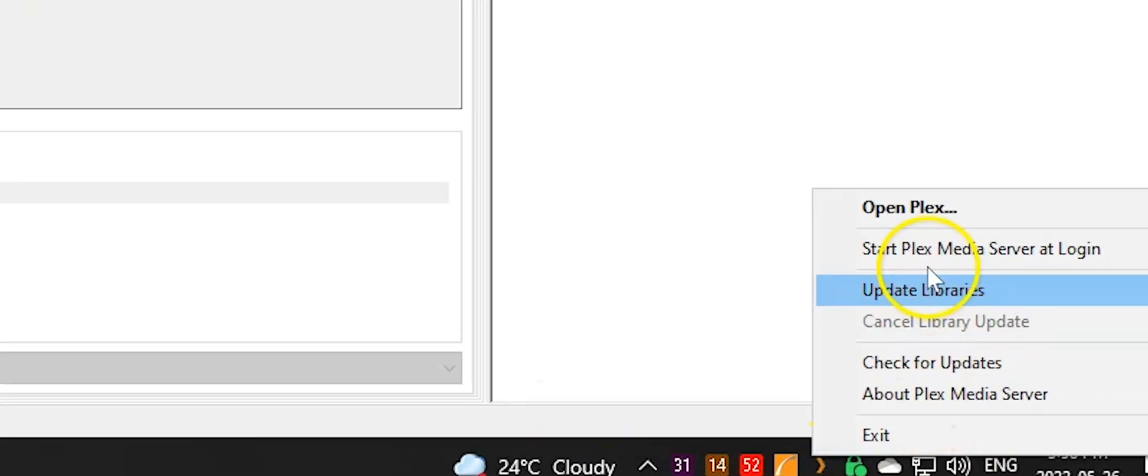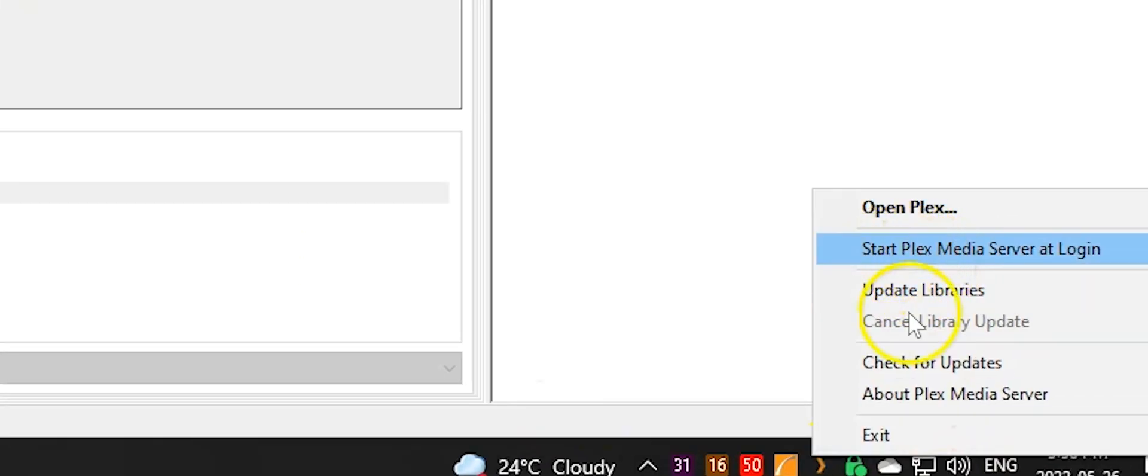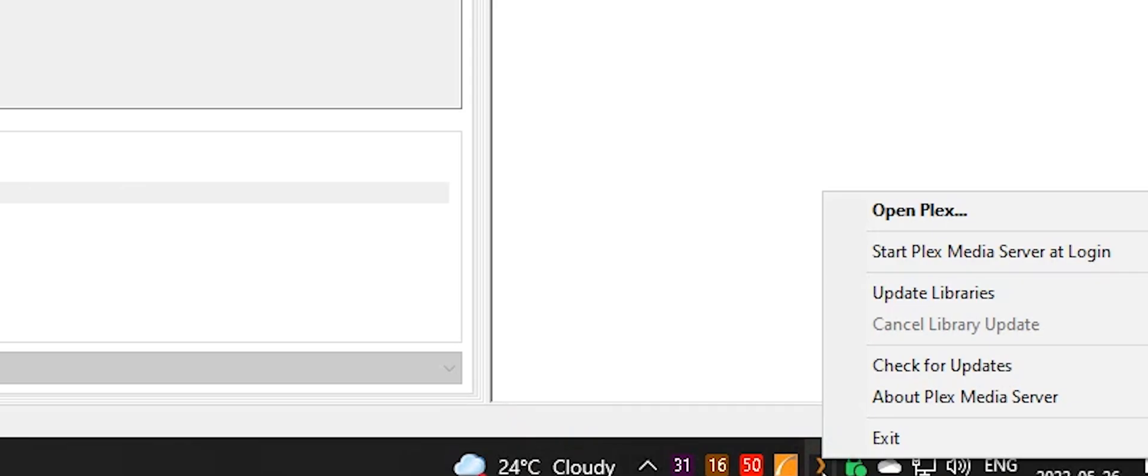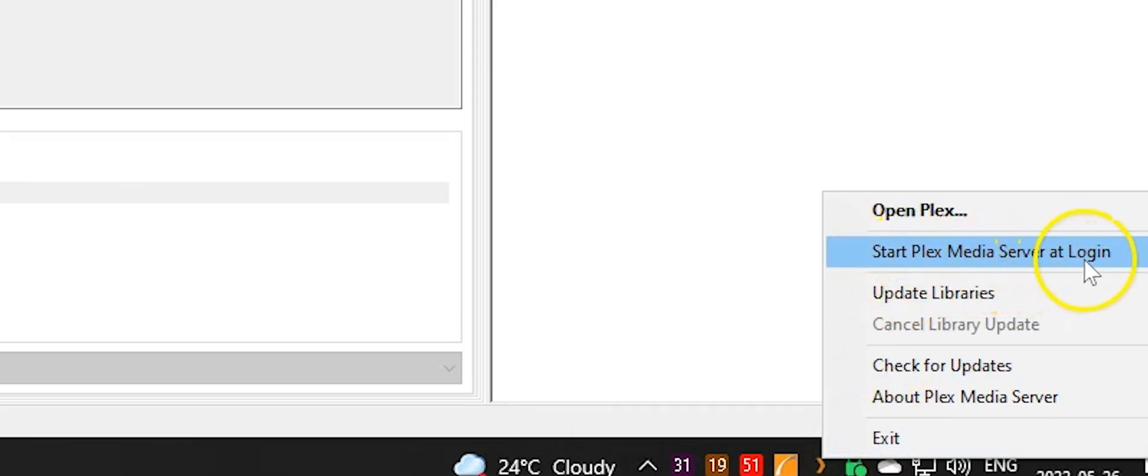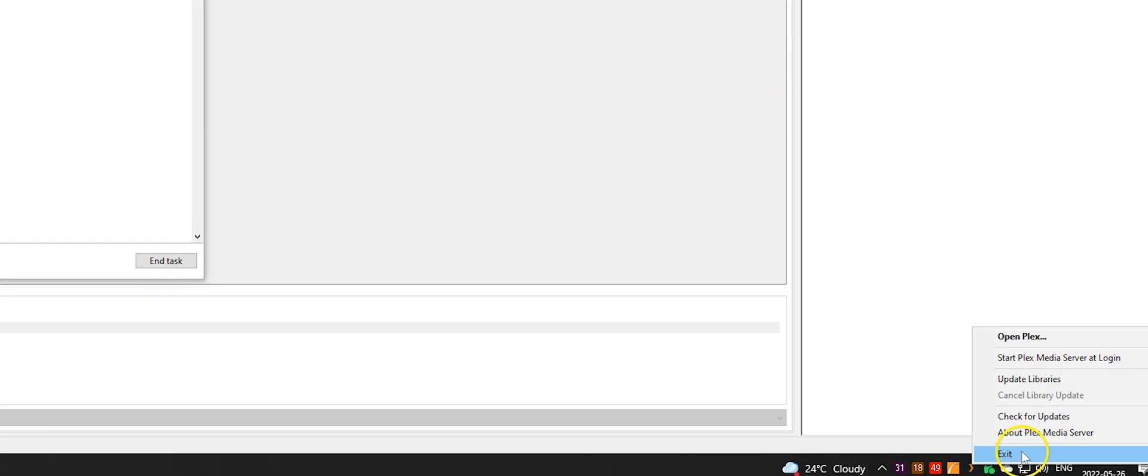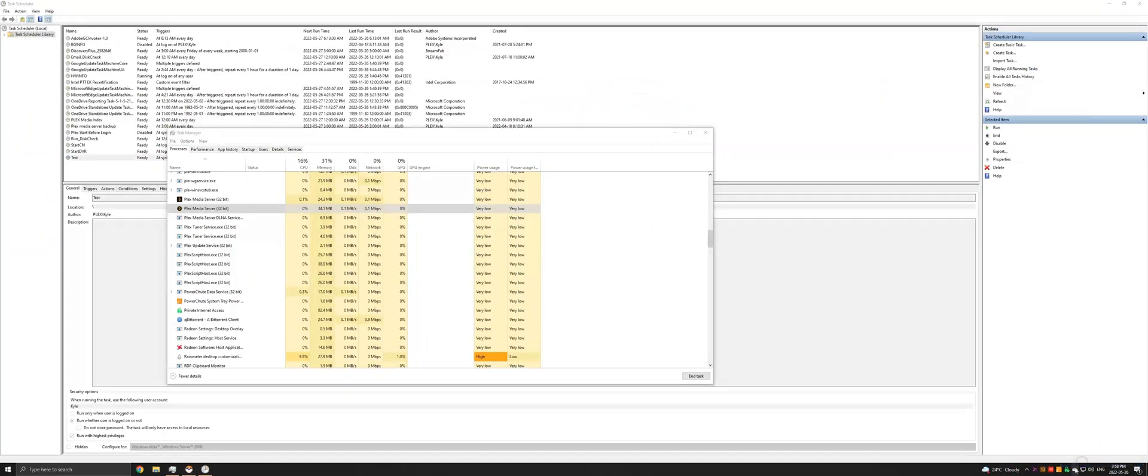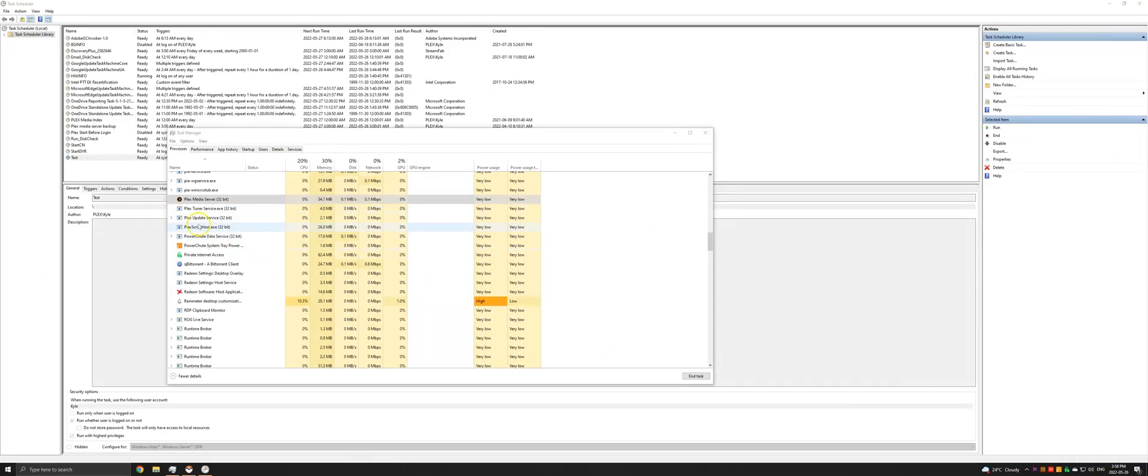So what you'll want to make sure is that from this little icon here, you uncheck start Plex media server at login. And then you can click exit to kill the process. And as you can see, it's already terminated.